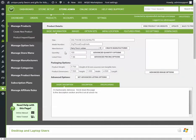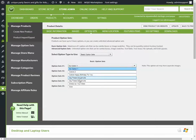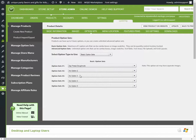So, edit the product, go to option sets, option set one, click this, and change it to be Dig These Donuts.